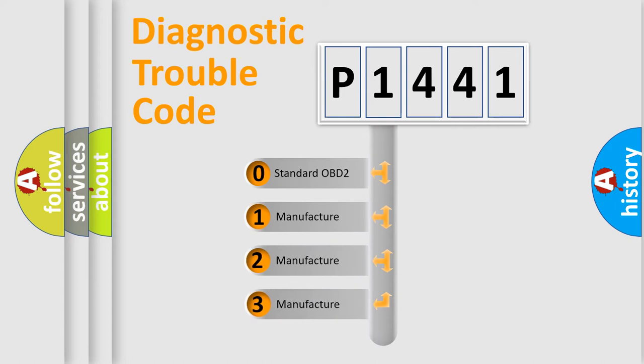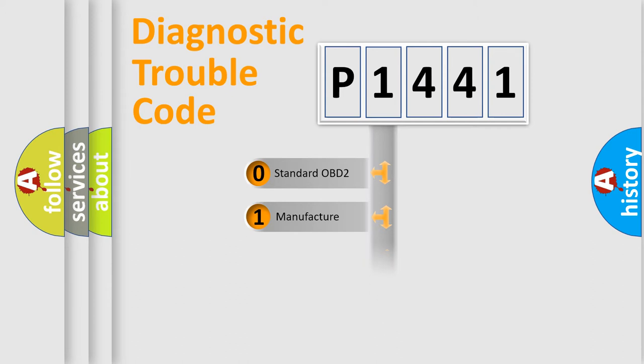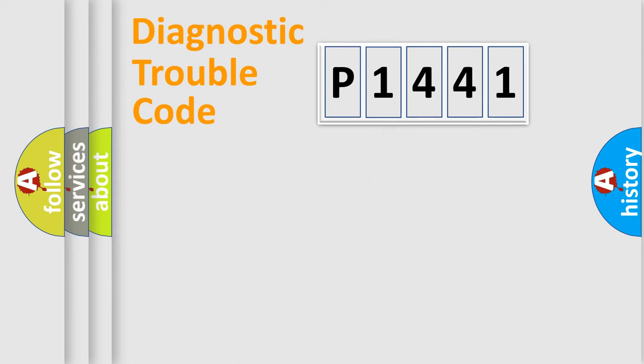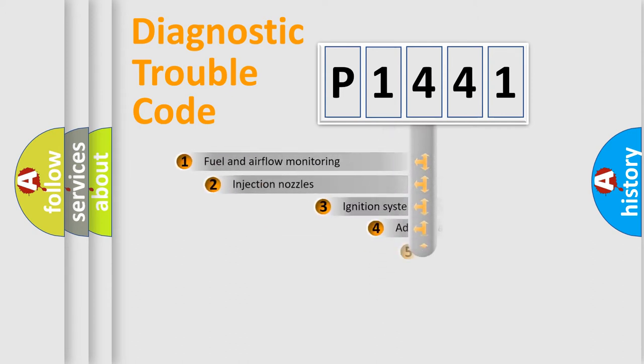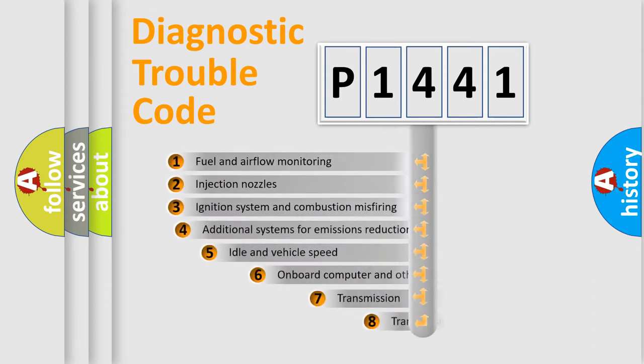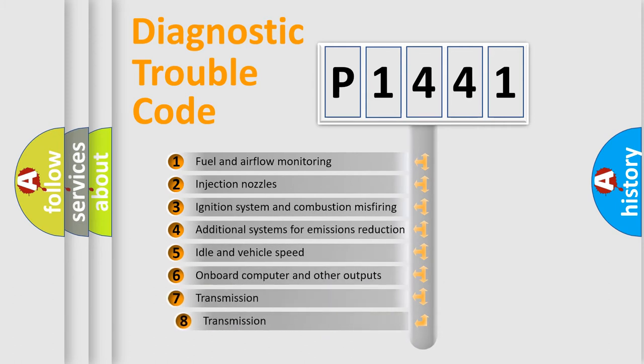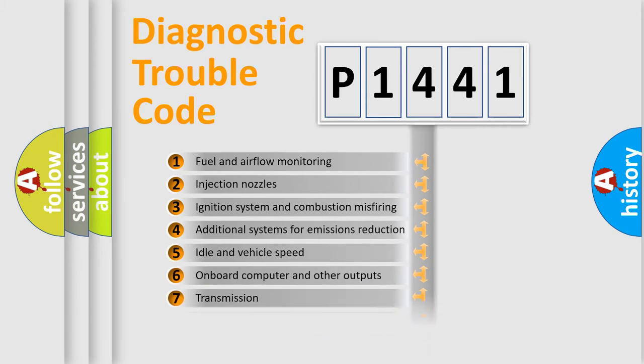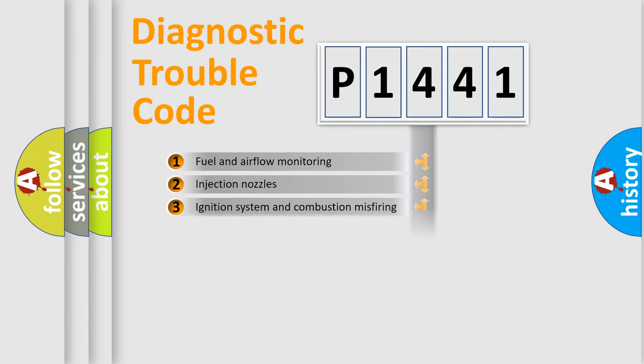If the second character is expressed as zero, it is a standardized error. In the case of numbers 1, 2, or 3, it is a manufacturer-specific error. The third character specifies a subset of errors. The distribution shown is valid only for the standardized DTC code.